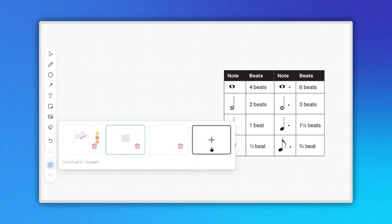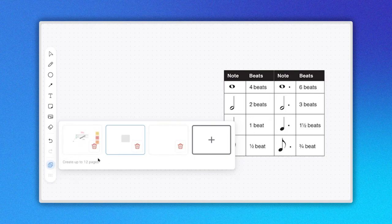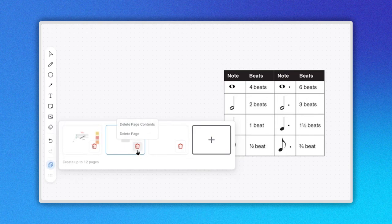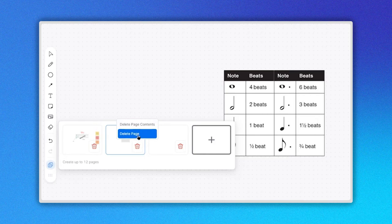In the lower right part of each rectangle or page, there is a trash or delete icon. When you hover your mouse over this icon, you will see a menu with two options. The first will delete the content of the page. The second will delete the entire page.